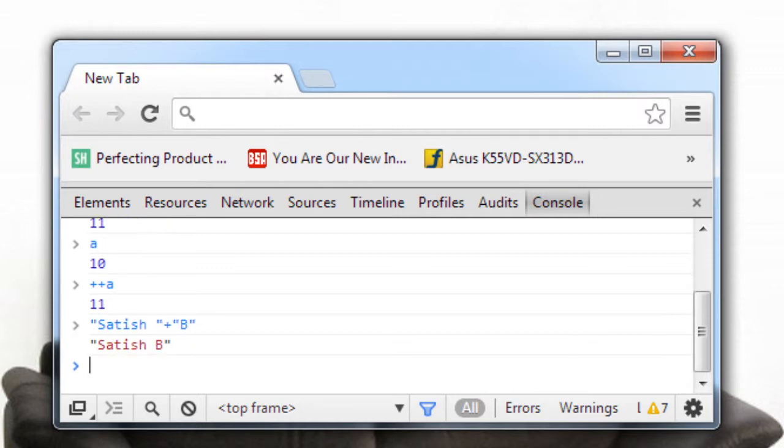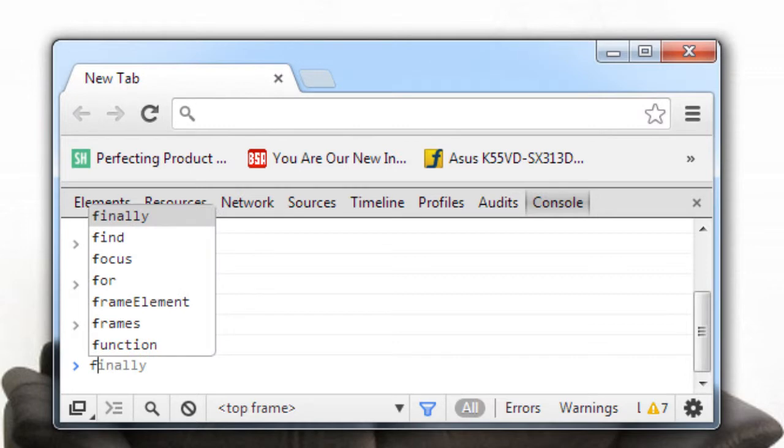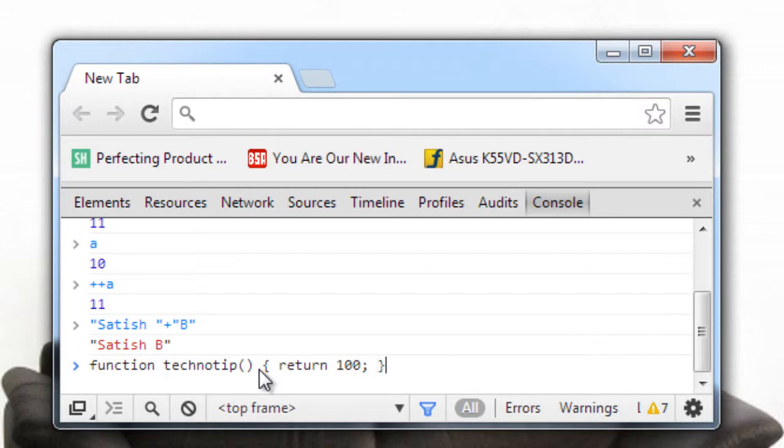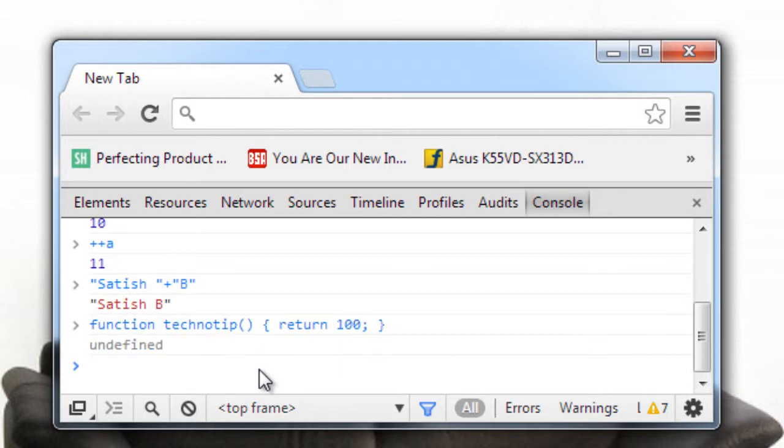Now you could even write a function here. I'll write a simple function and just return a value hundred here. Once I call this method it will return hundred.